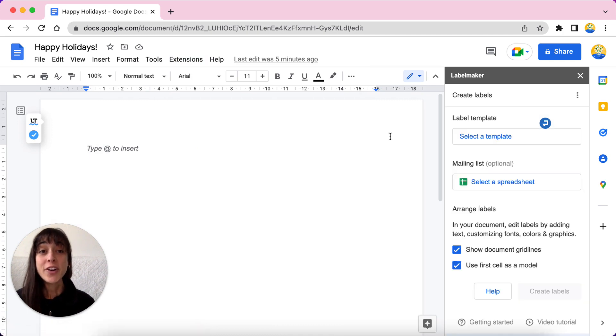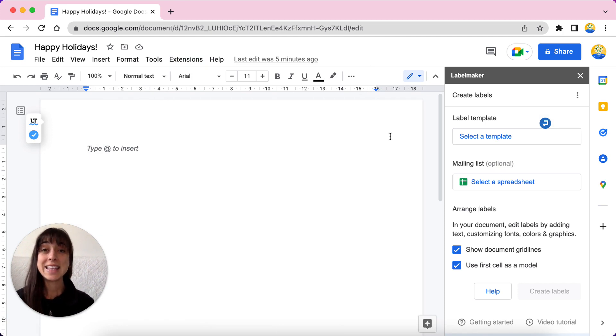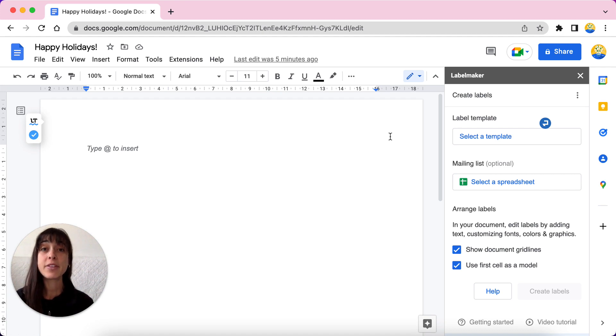If you don't have the add-on installed yet, you can install Label Maker from the Google Workspace Marketplace. You can find the link to install it in the description below. So once you've installed the add-on, you should refresh your browser to make sure everything is working.